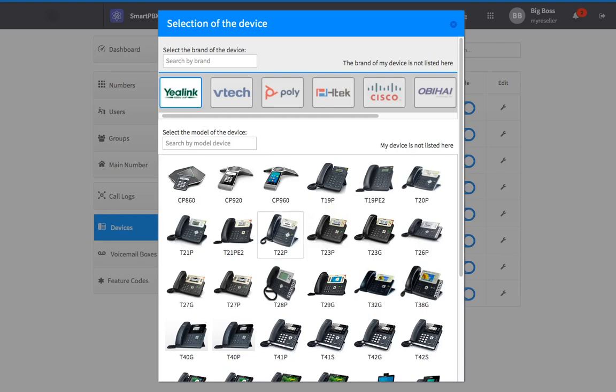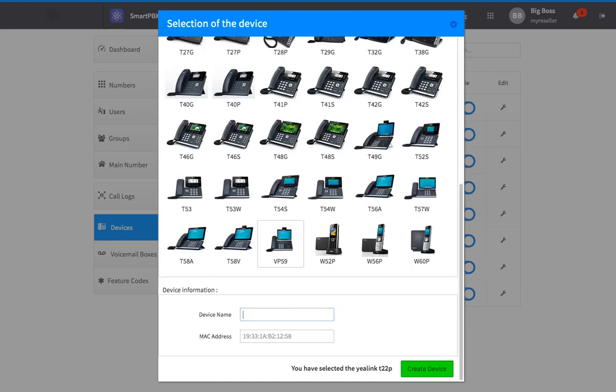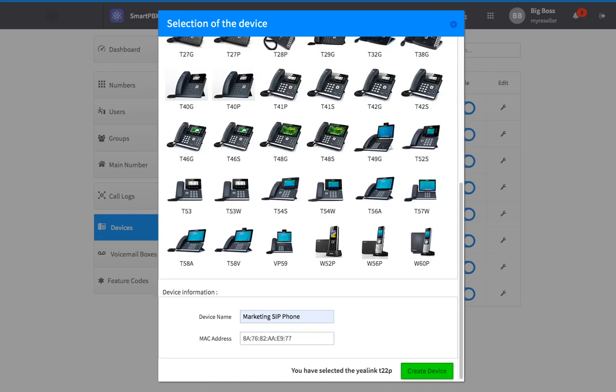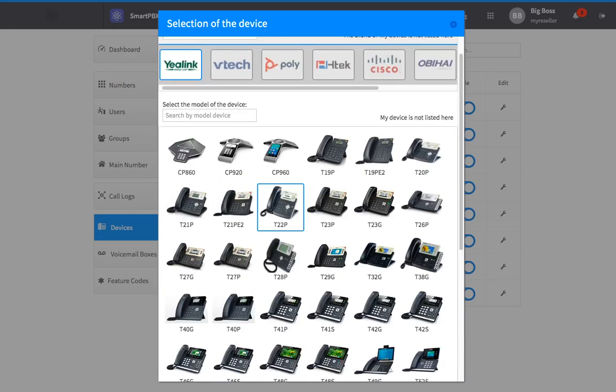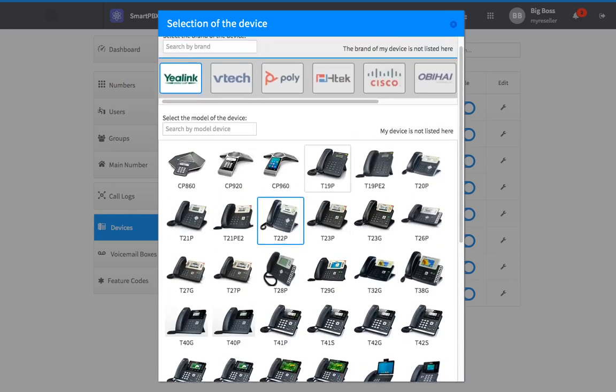Clicking on the image of your device will prompt you to add a device name and MAC address. If your particular device is not listed here, scroll up and click on My device is not listed here, and you'll be able to manually provision your device.